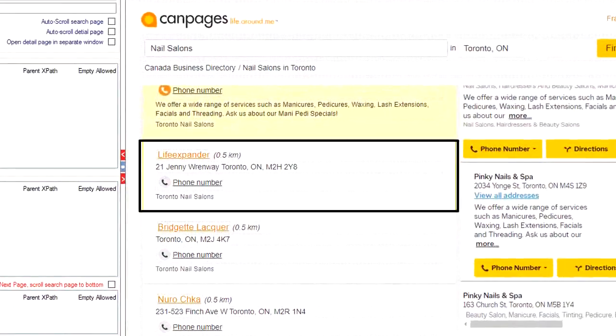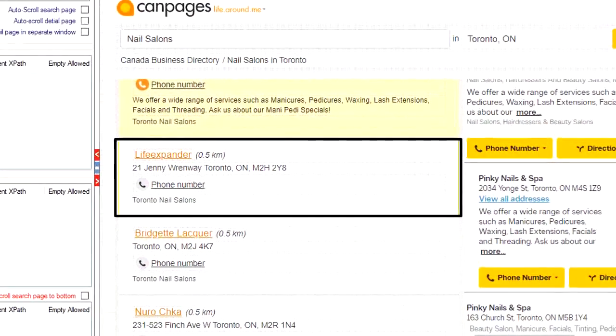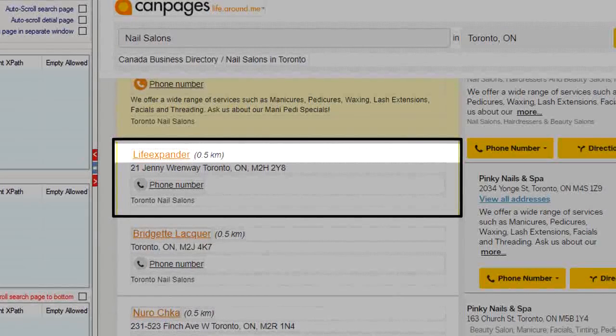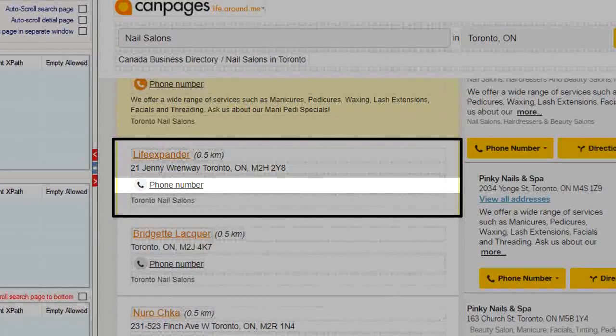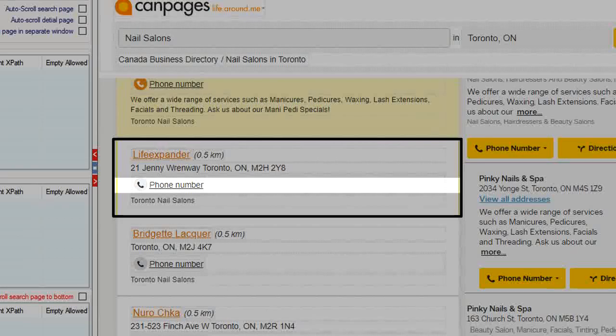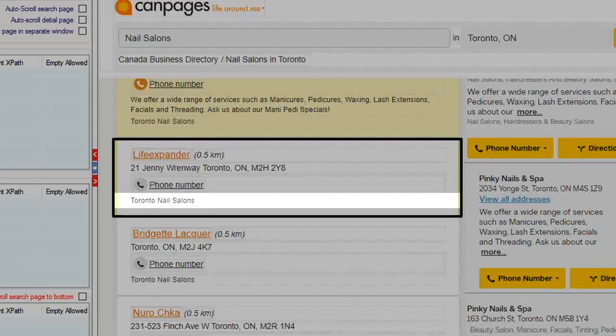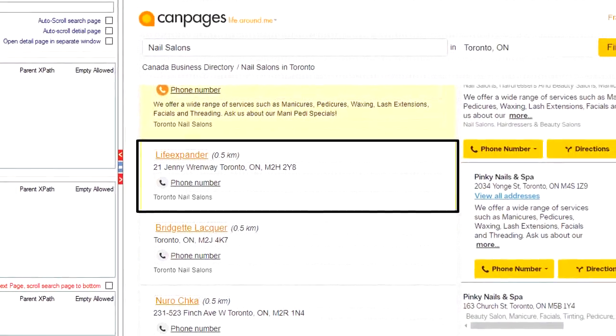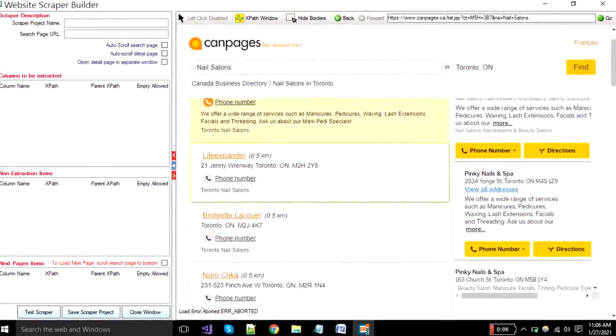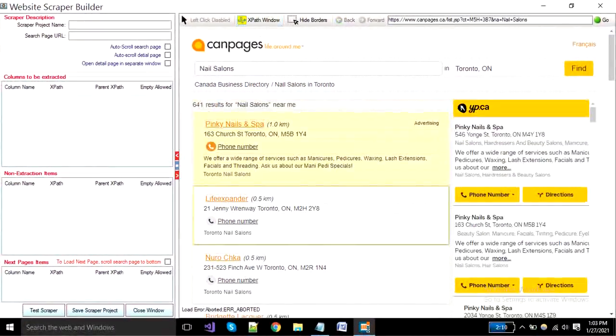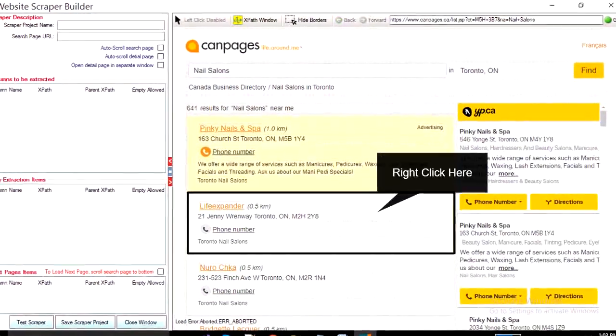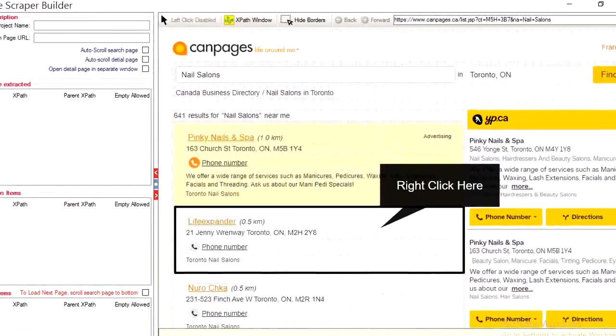Now you have to select a parent where your all data exists like a business title, address, telephone, business category, etc. Right click on your selected area.